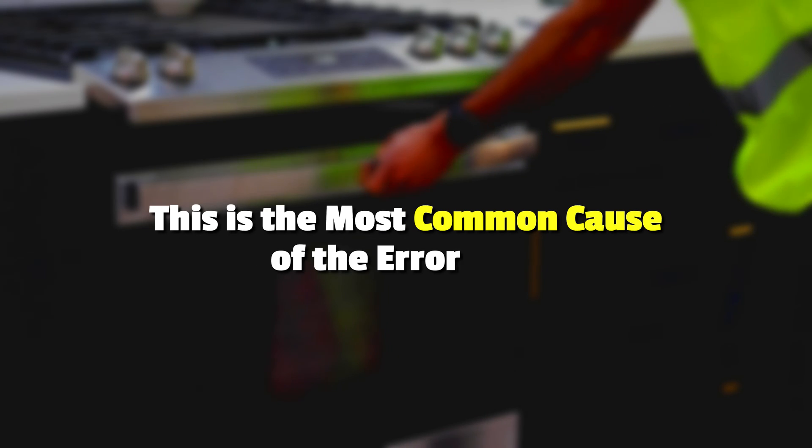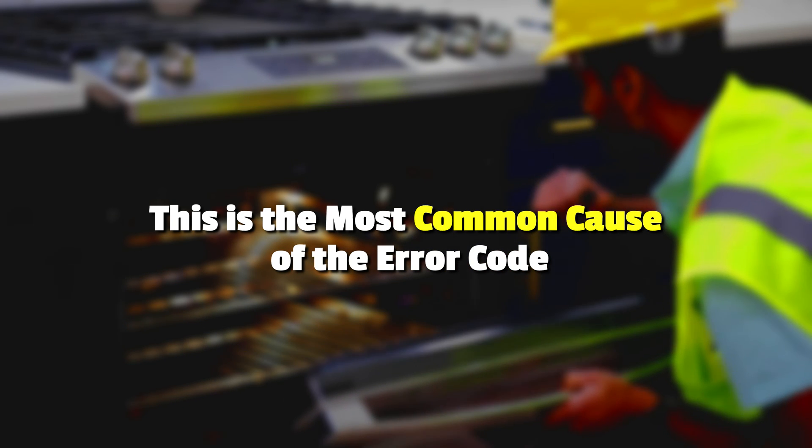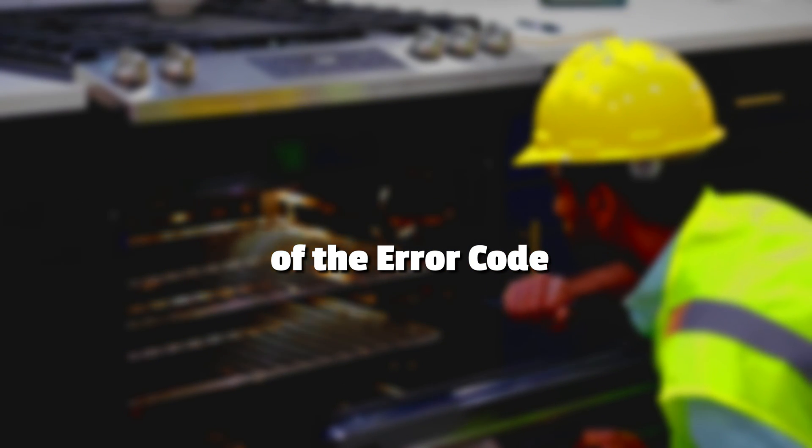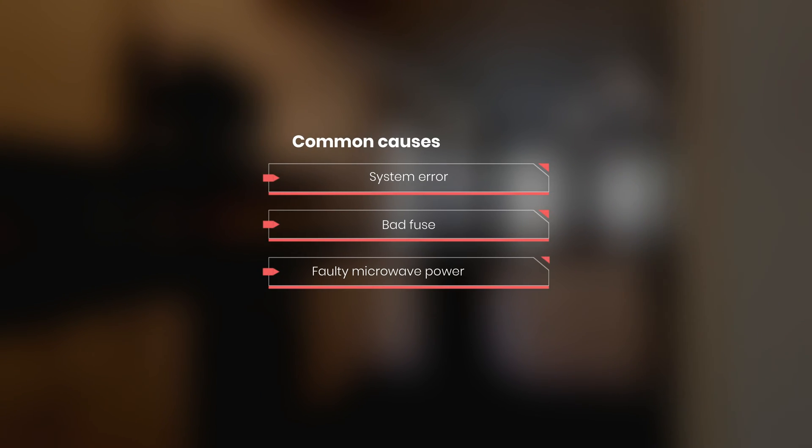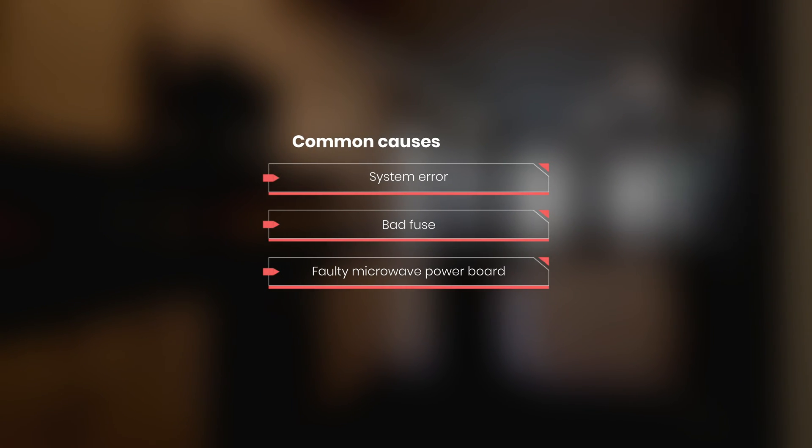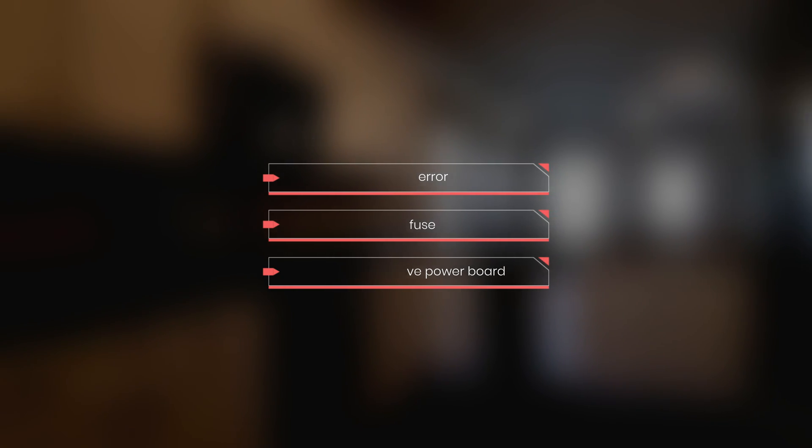The following are some of the common causes of the error: a system error, a bad fuse, or a faulty microwave power board.